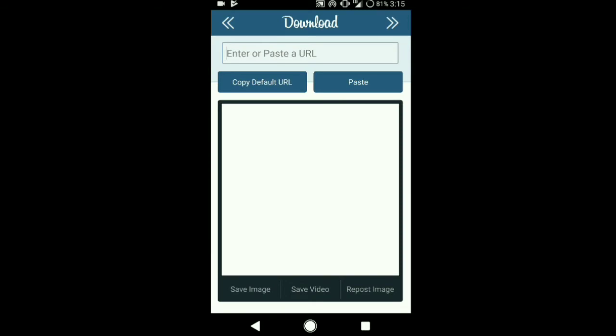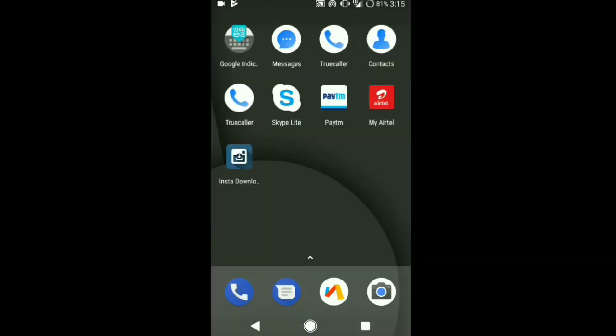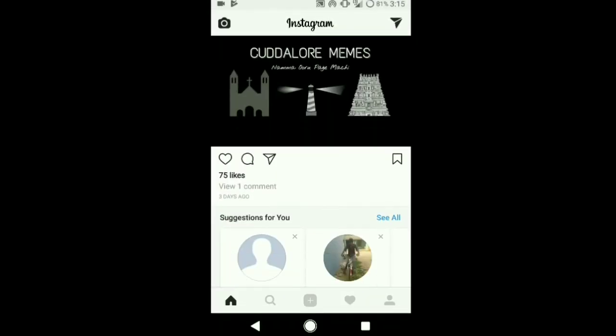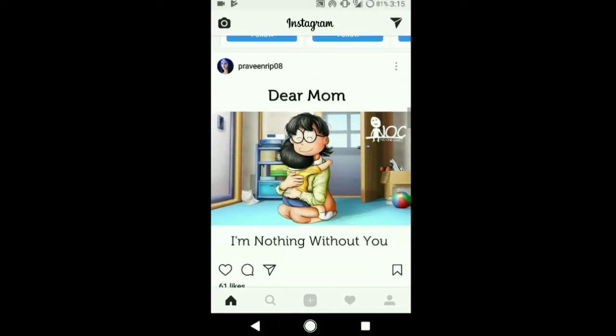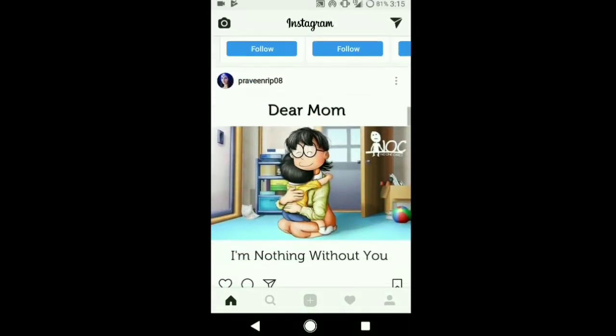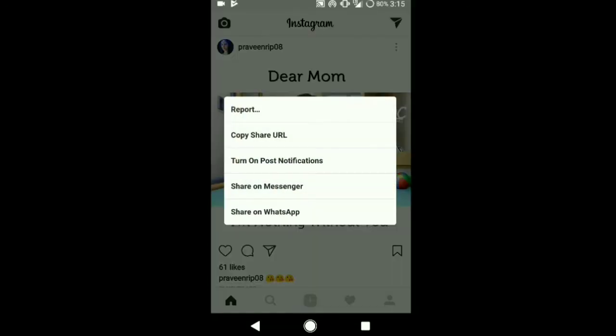This is how the Instagram photo and video downloader will look. Just go to the Instagram app, and as you can see, there is a menu option, three dot menu option over there. Tap on it.